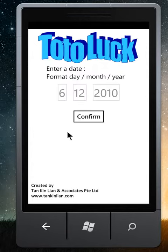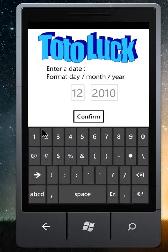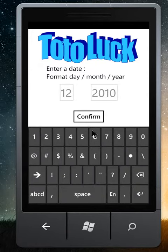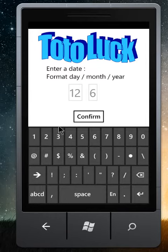So this is what you do — you enter your date of birth. Let's say it's the 12th of June 1980.